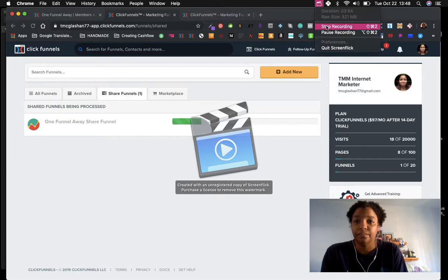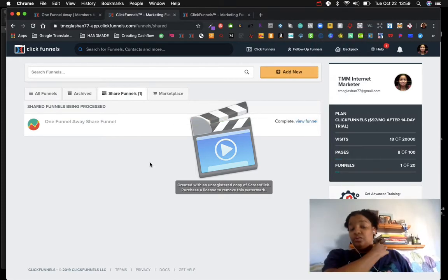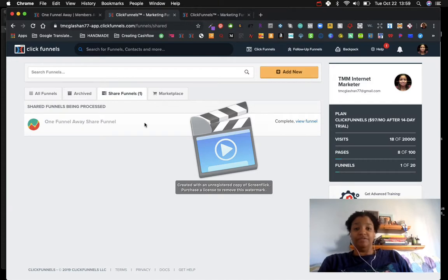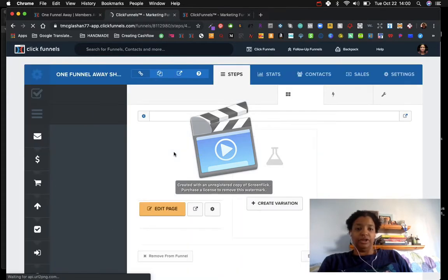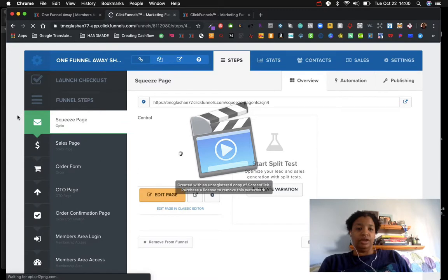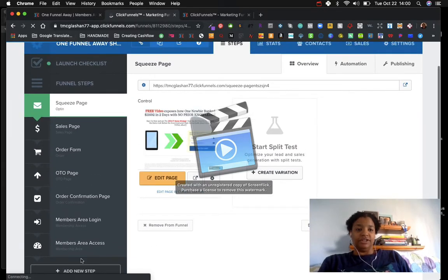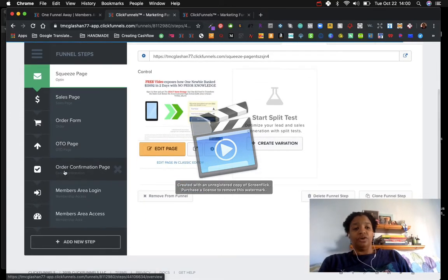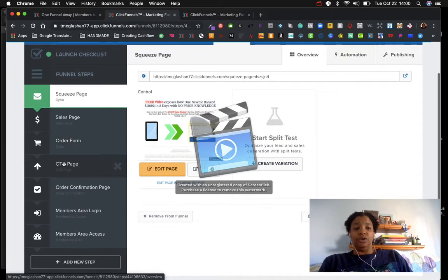I just watched the video with Julie and she's basically breaking down the areas of ClickFunnels we'll be focusing on. I downloaded the One Funnel Away share funnel and I'm going to view it. This is the funnel we're going to be working on all week and launching next week. On the left-hand side we have the squeeze page, the sales page, the order form, the OTO page — which stands for one-time offer — an order confirmation page, a members area login, and members area access.